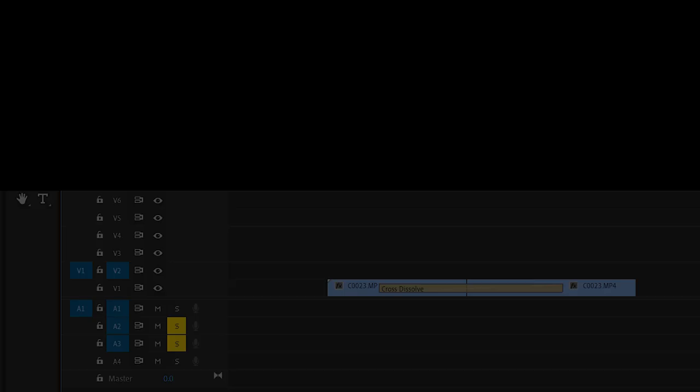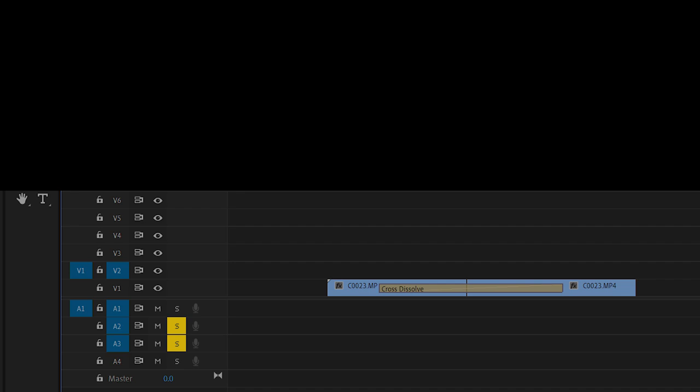First, stop cross dissolving between two clips on the same track and instead cross dissolve over stacked clips on different tracks. This just gives you more control over the dissolve.